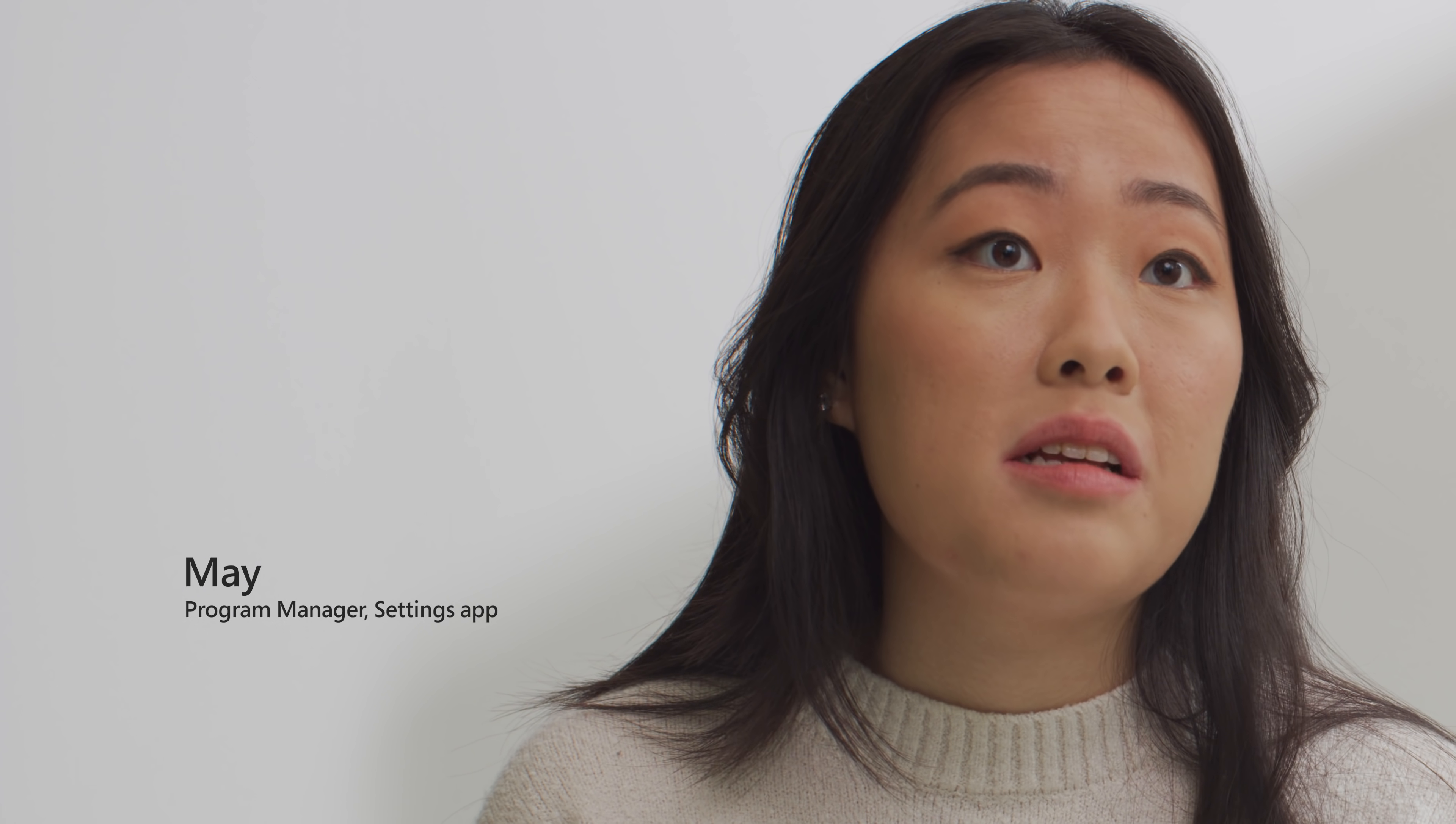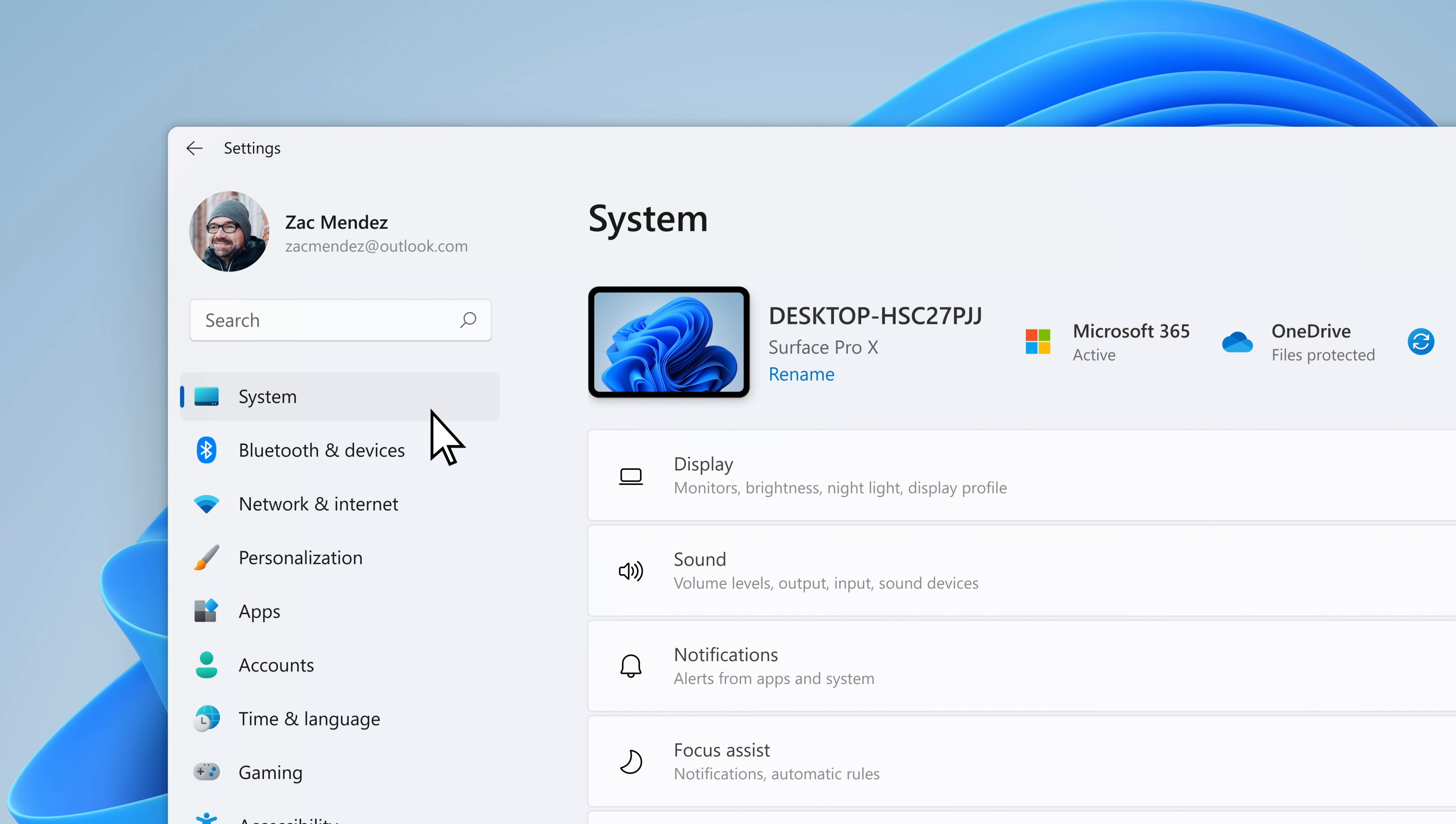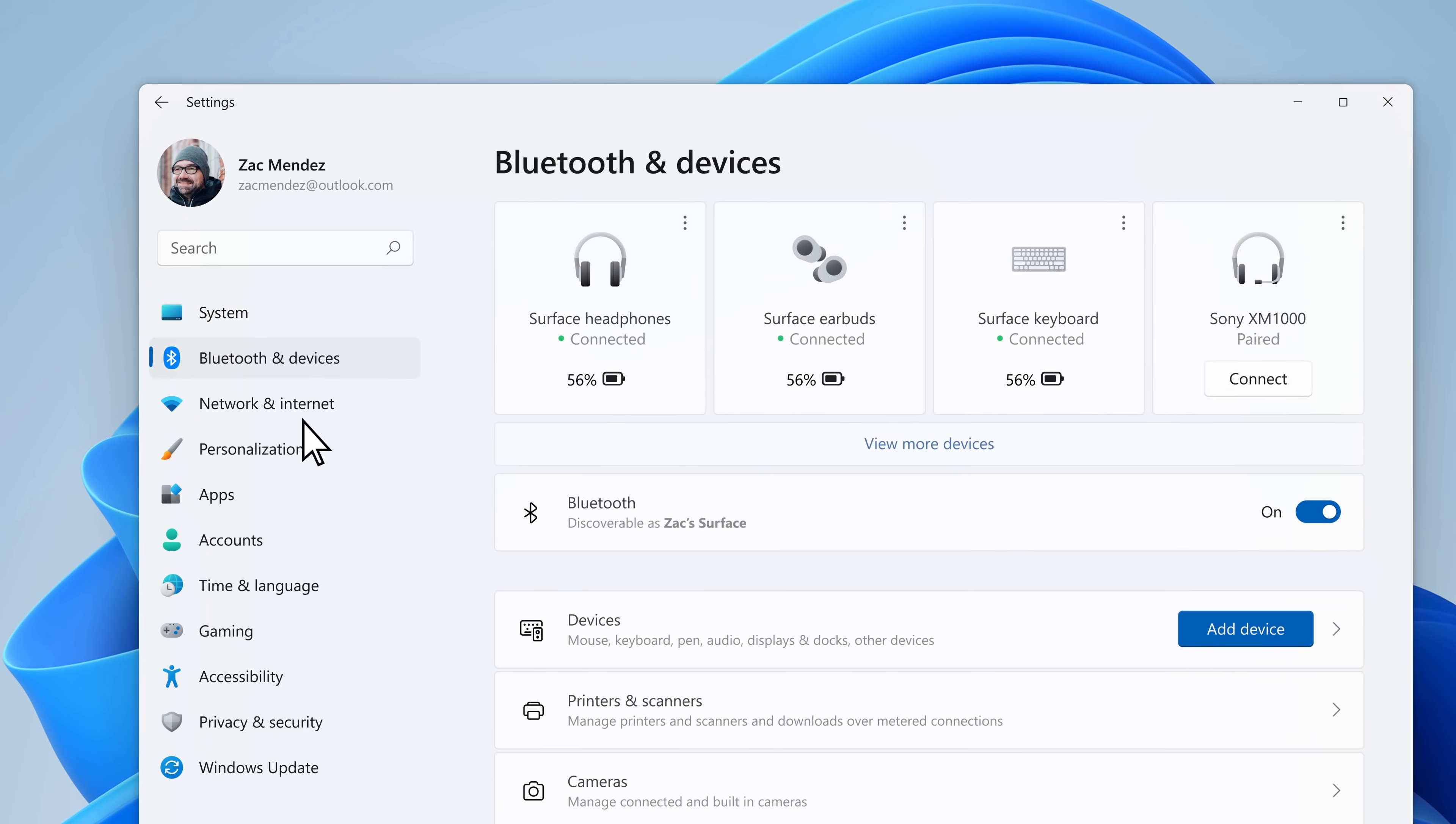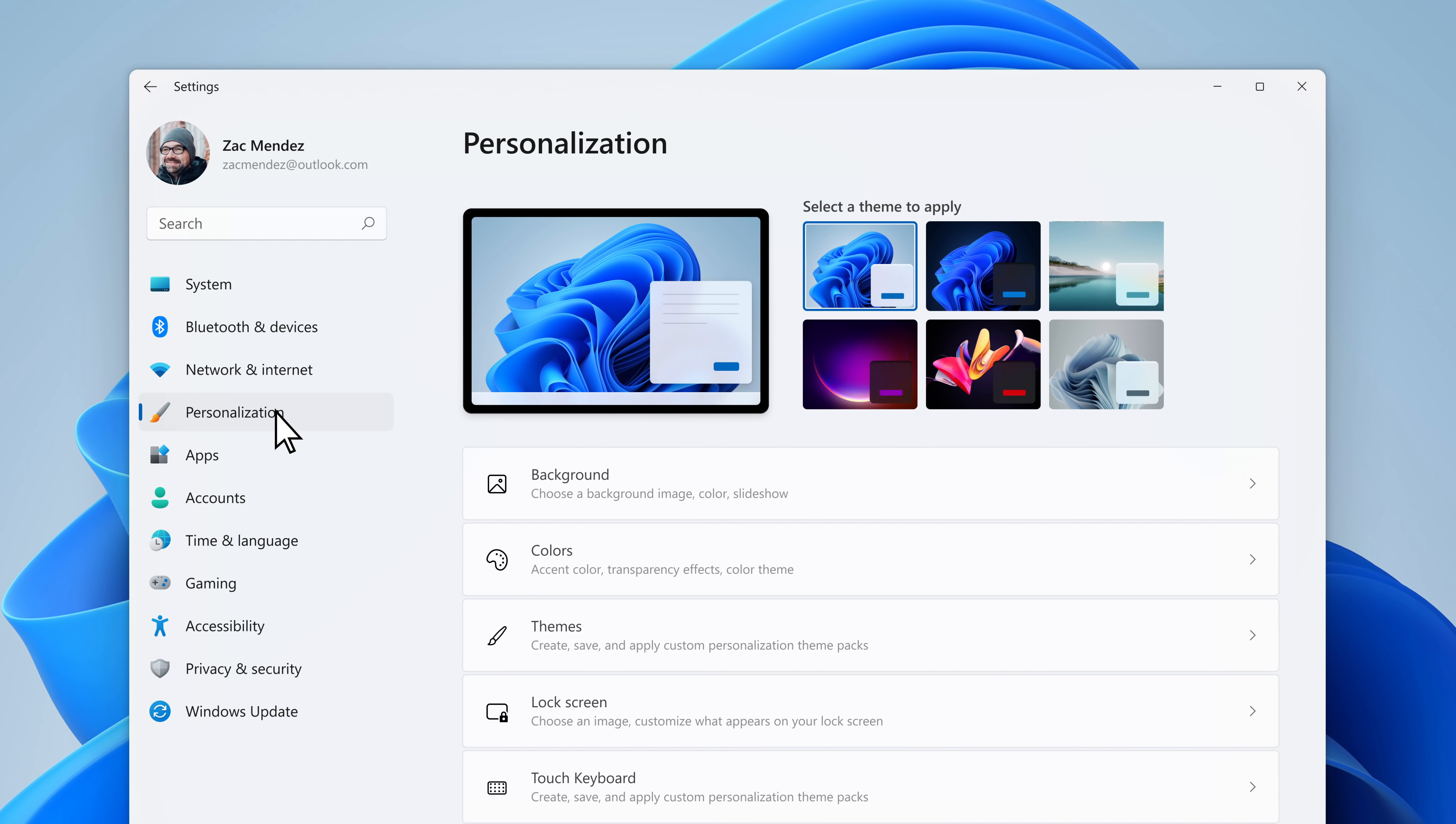We had to look at settings from the ground up. It's kind of like the brakes on your car. They should just work. Settings are faster to find. Page layout has been improved. There's a new two column layout. On the left column, we have this persistent navigation. Always there.